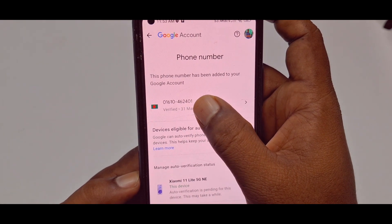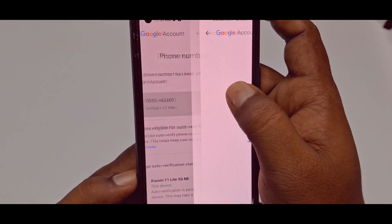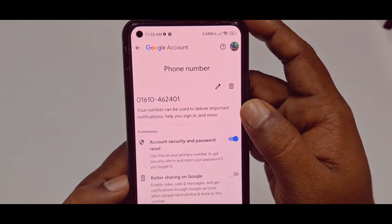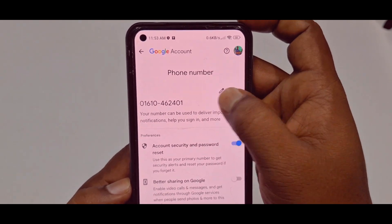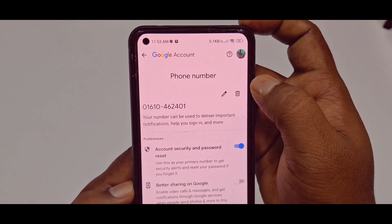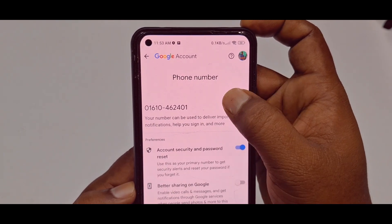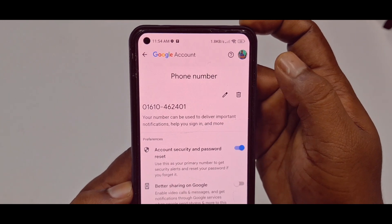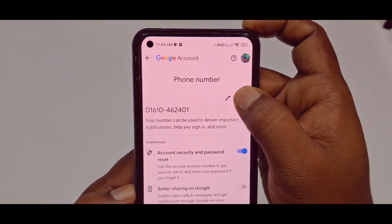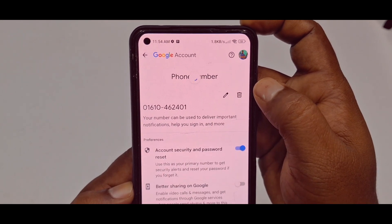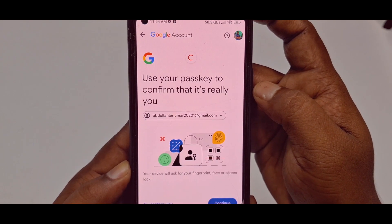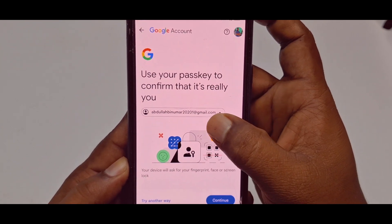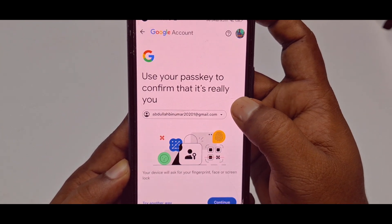Tap on the phone number option. You can see this is my verified phone number — tap on it again. You can see there is a pen icon, which is the edit option, and another is the delete icon. So tap on the delete option.